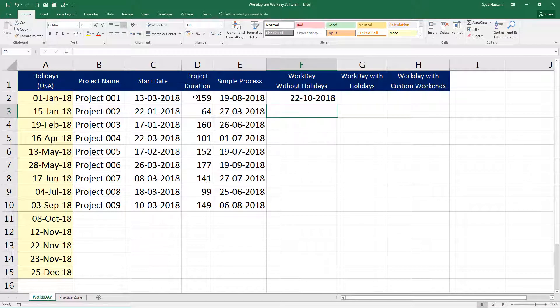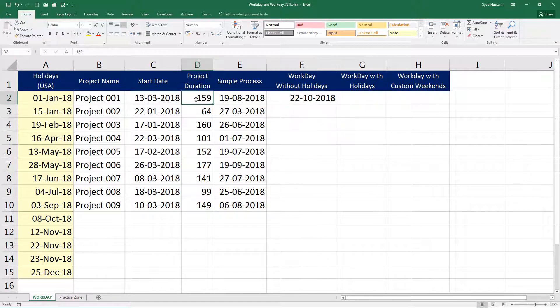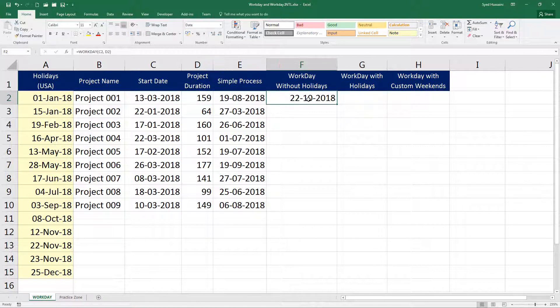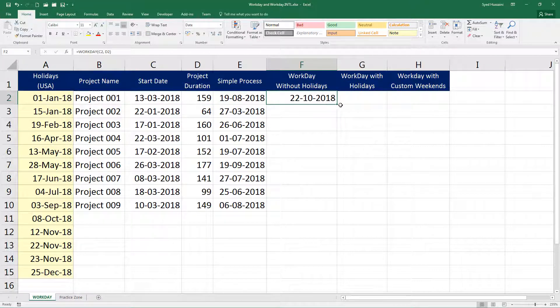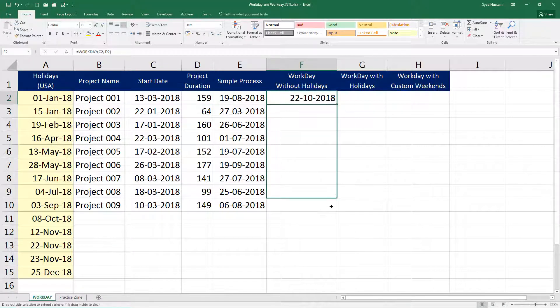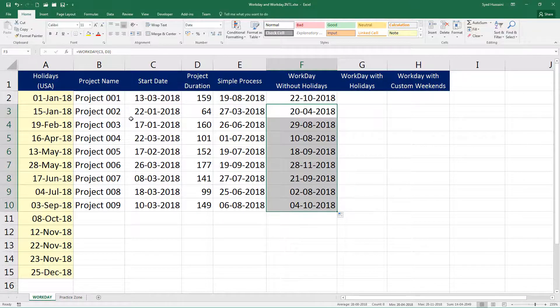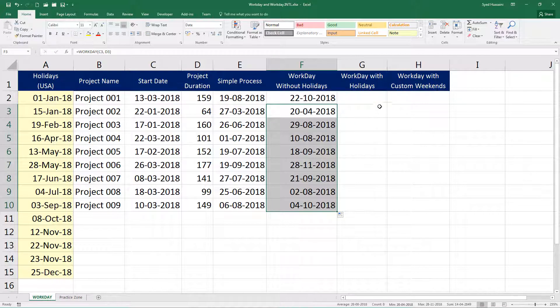And that's the date we get after 159 days. Pure workdays. That is no Saturday, no Sunday. Let me drag this down. This is the calculation for other projects here now.